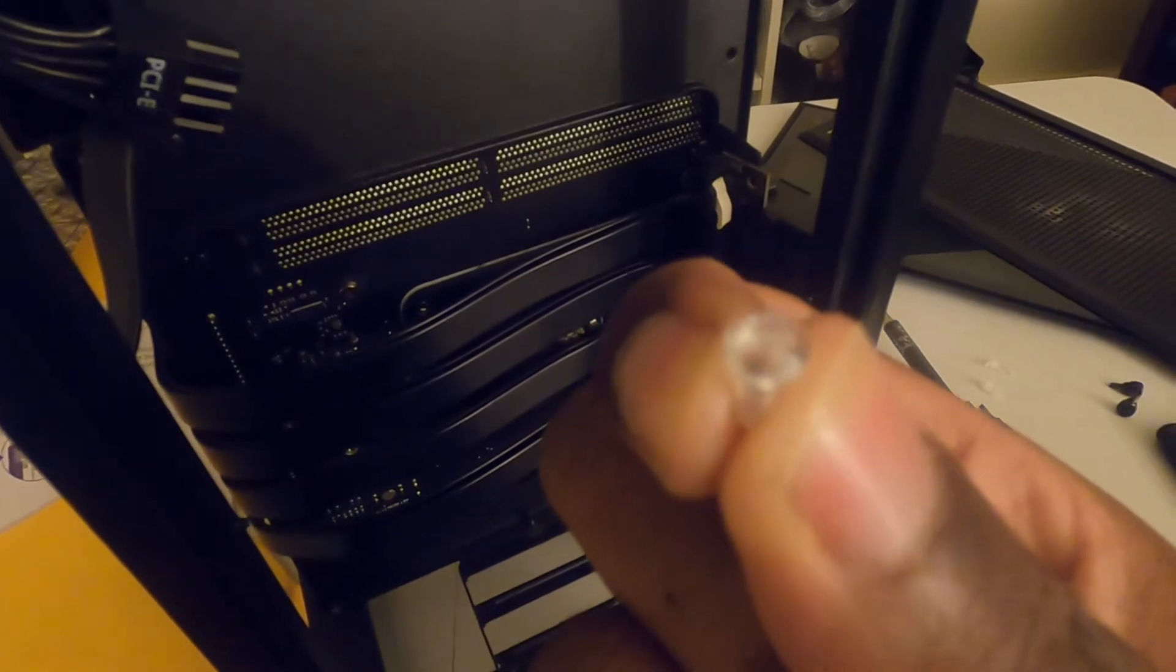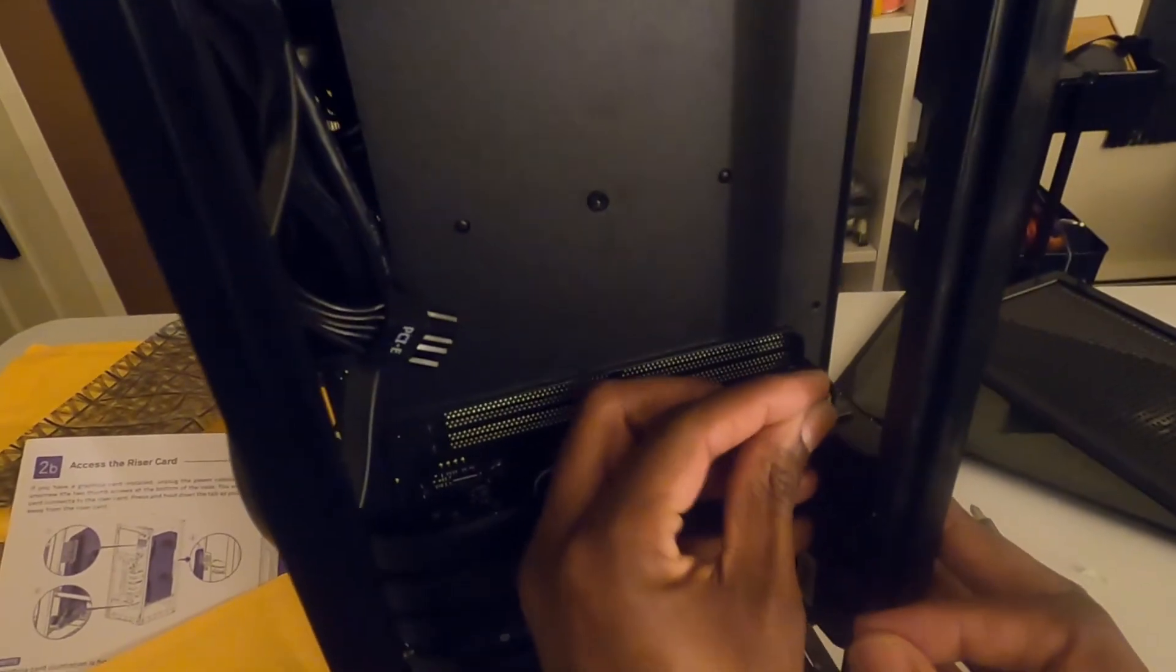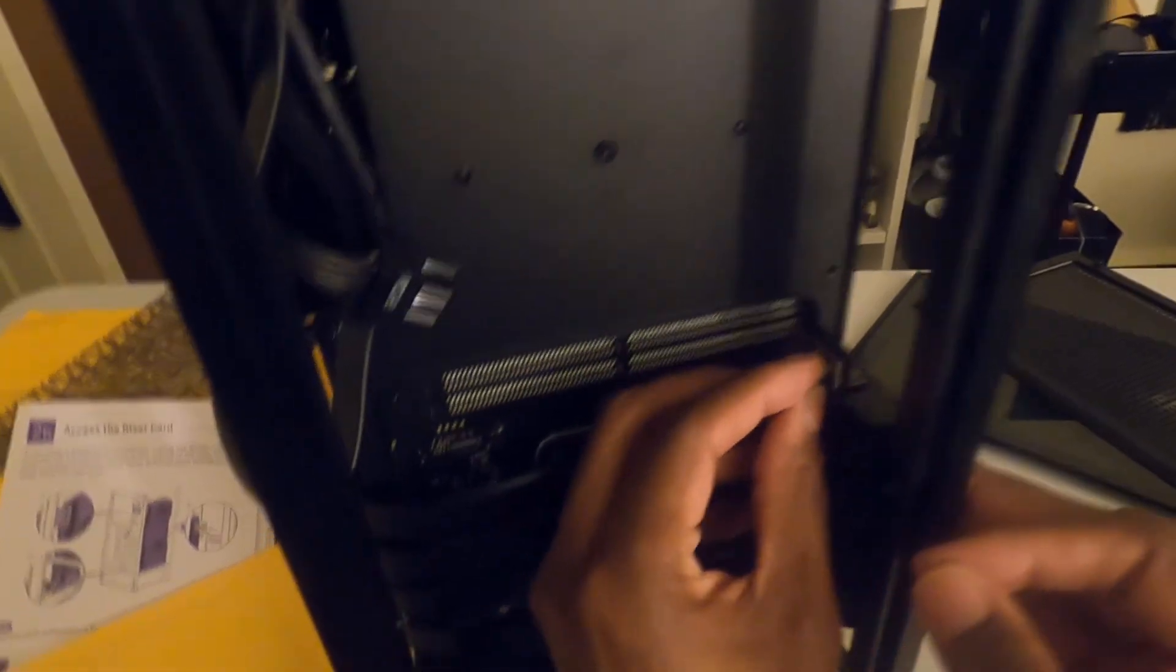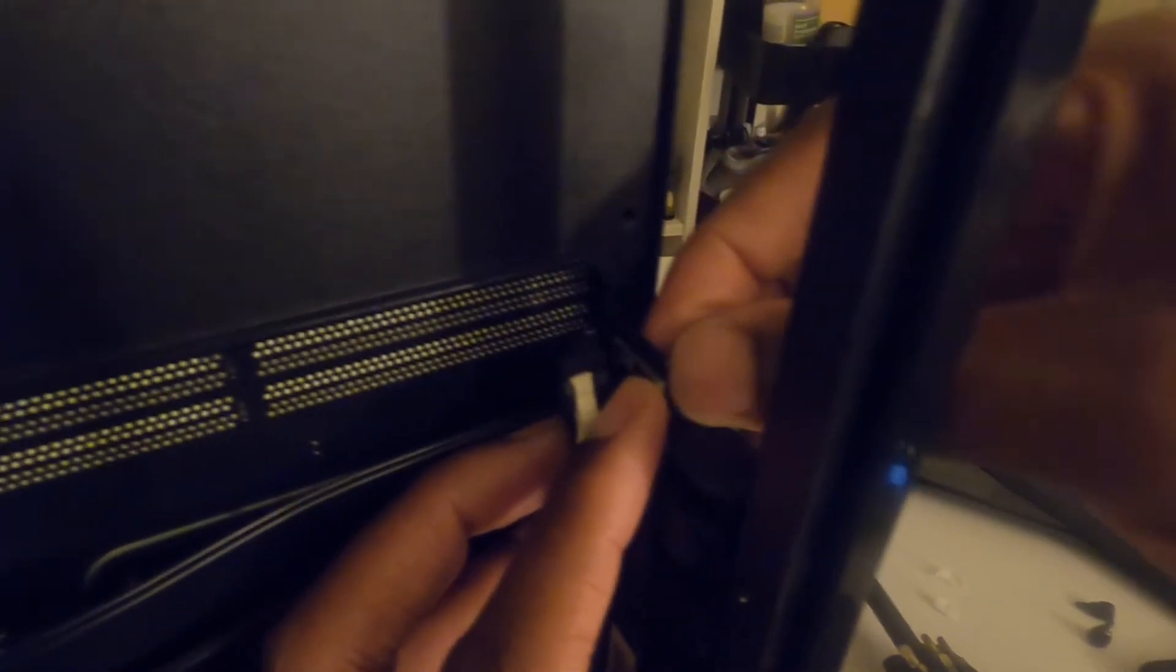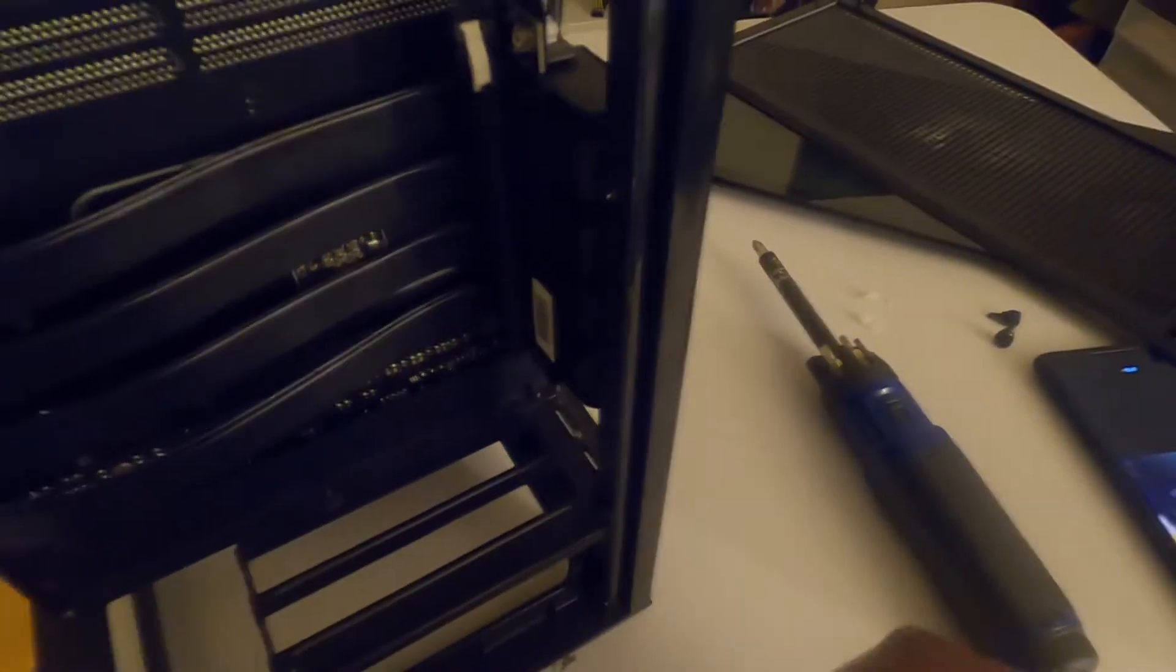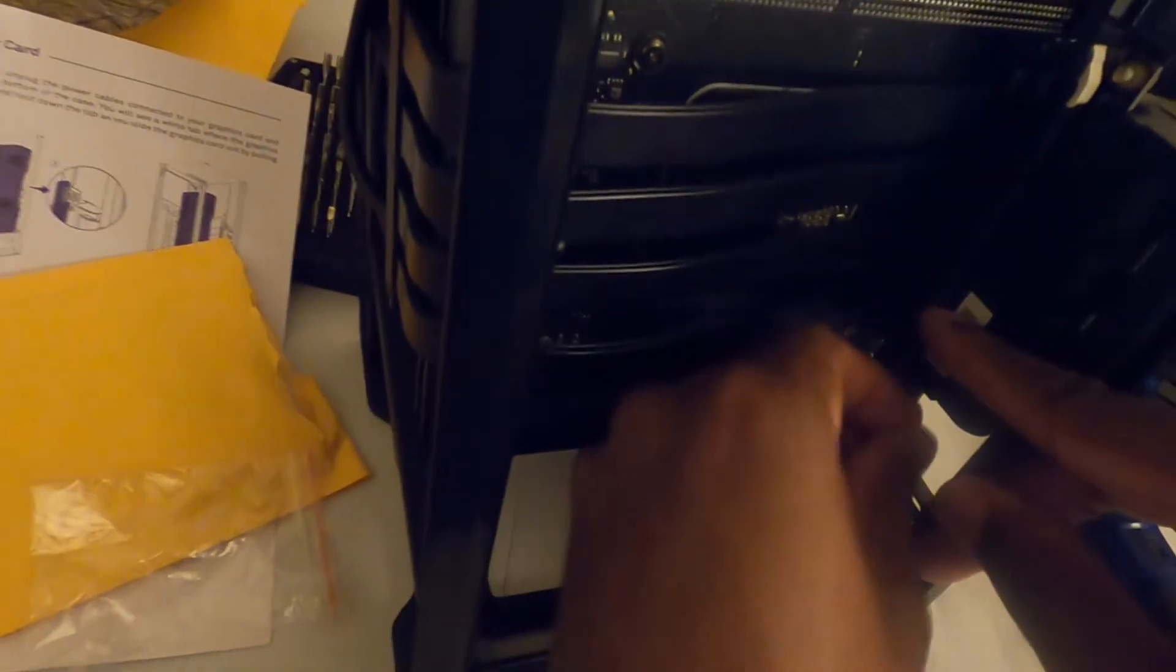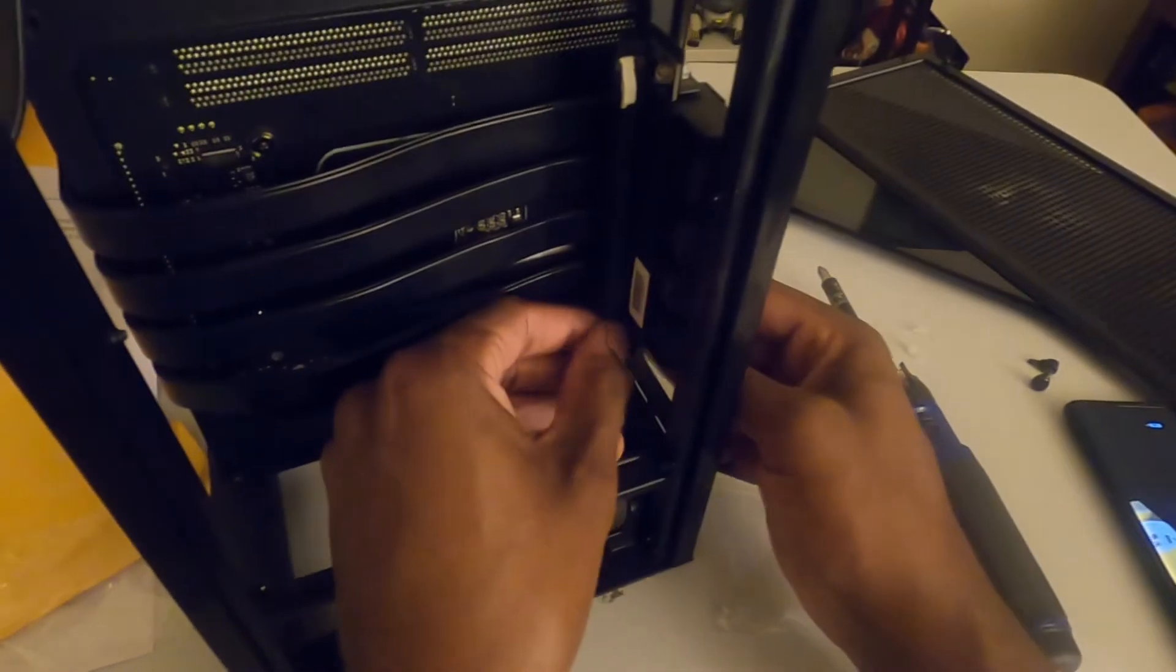All right, that one's in. We have to do the same thing for the bottom. This one's been kind of different for some reason. Hopefully I don't break the screw.